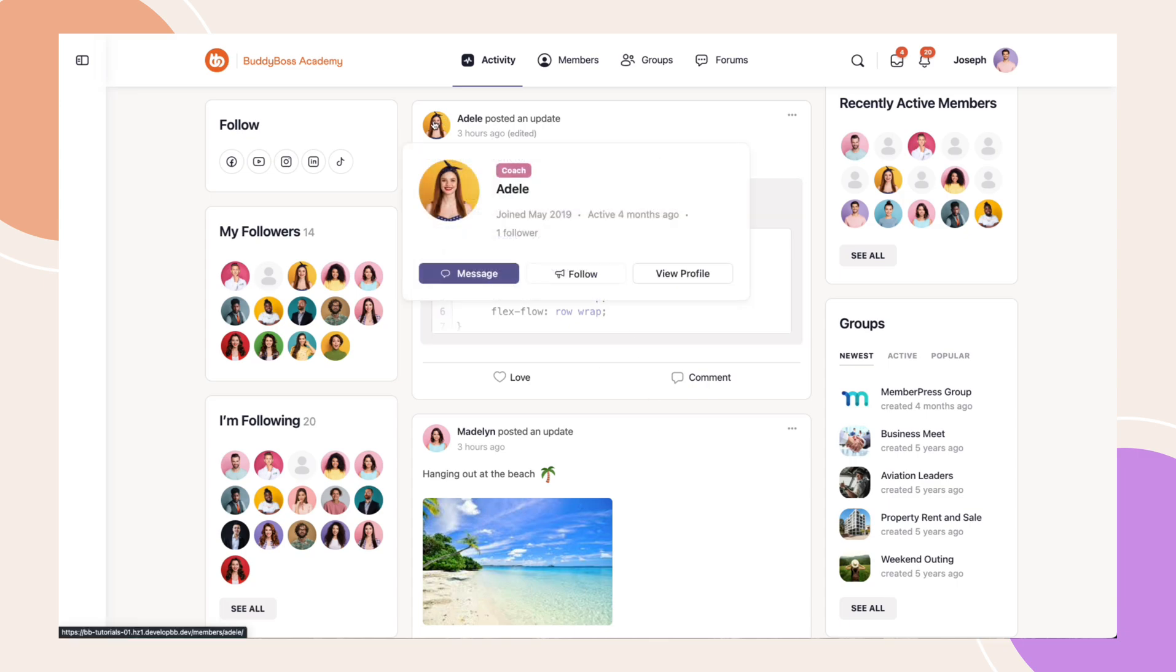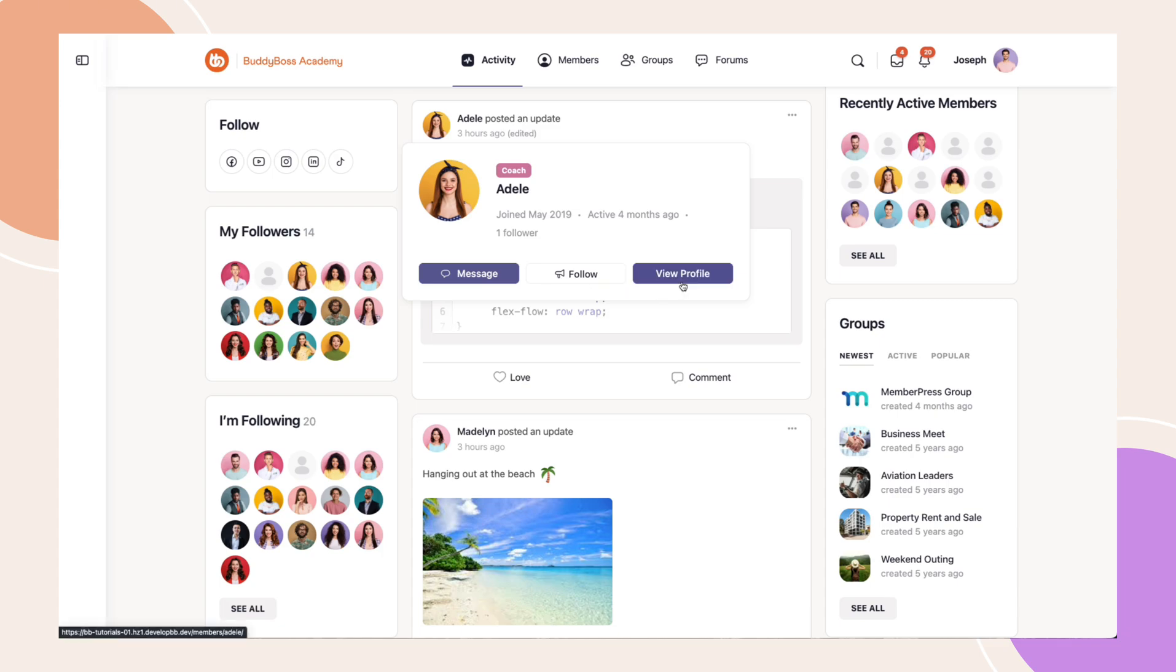For connected users, you will see options to message, follow and view their profile along with other details such as profile type, last active date and their number of followers if available.